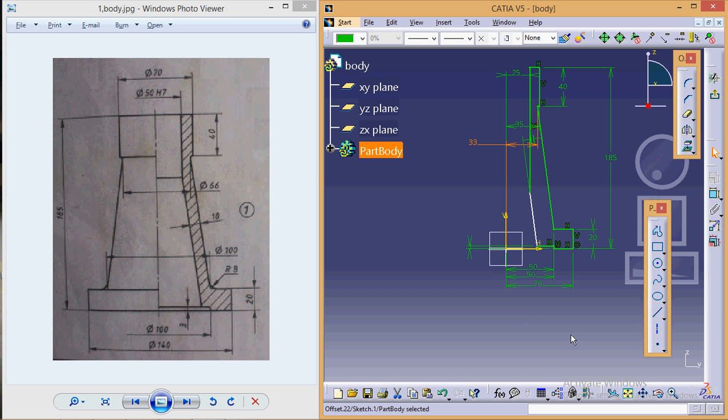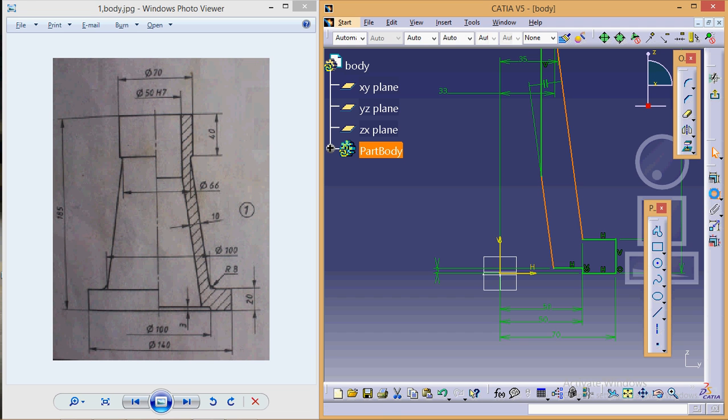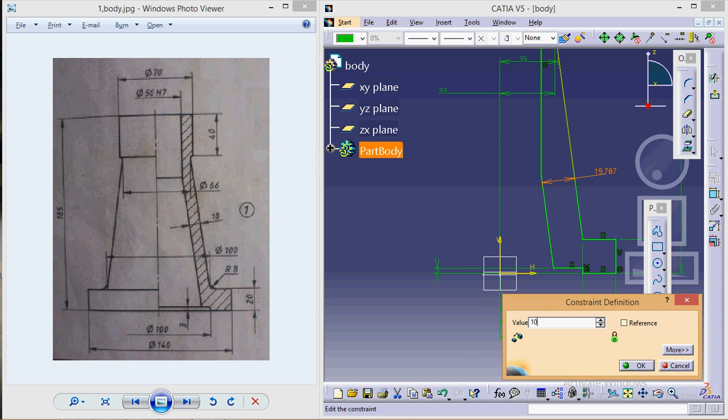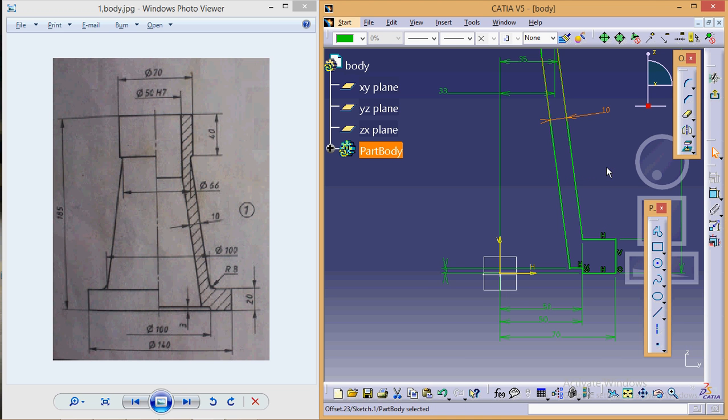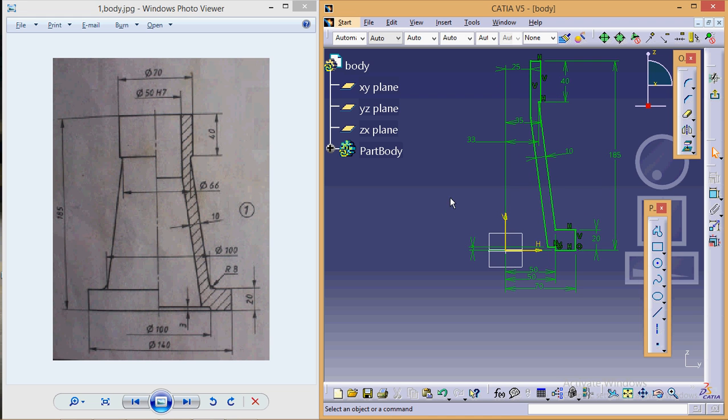That is this point from the axis—it is 33. So here we have completed the figure. Still this line is in white; it is because we have not defined the distance between them, so the distance between them is 10. This is the complete figure.